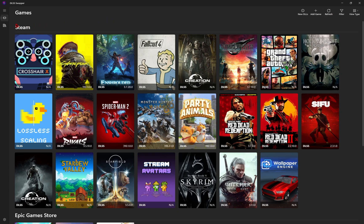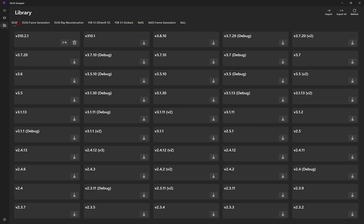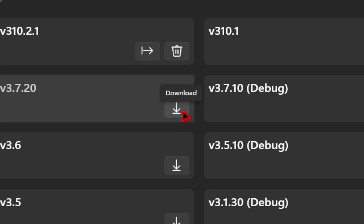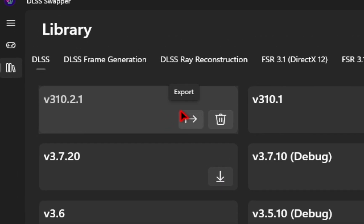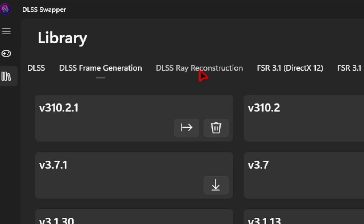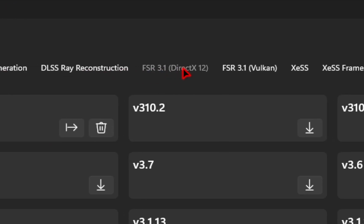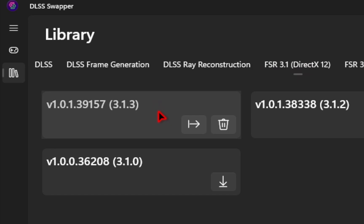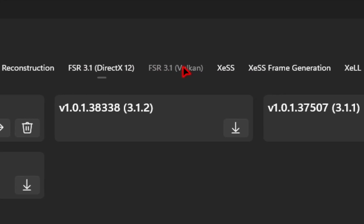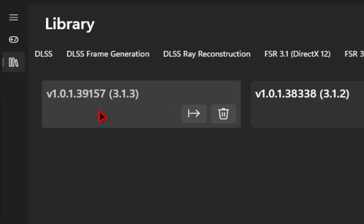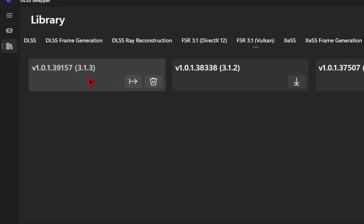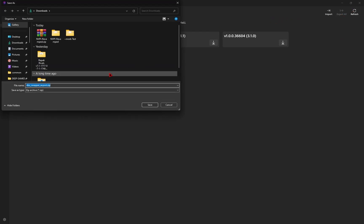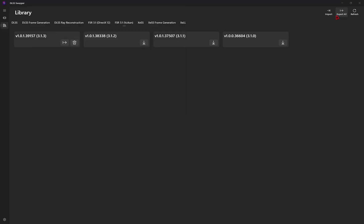Now from here, we're going to go over to the library tab. And in the library, we're going to be downloading four different file types. So in this first tab, DLSS, we're going to download this latest version. So you hit this little download icon next to the latest version. And then in the frame generation tab, we'll download this latest version. Moving on to FSR, we'll again download the latest version. And then finally on FSR Vulkan, we'll be downloading this latest version. Once you've done this, you're going to hit this refresh button over here. And then you're going to select export all. You'll save it to a location of your choice. And then we can just close out of the program.